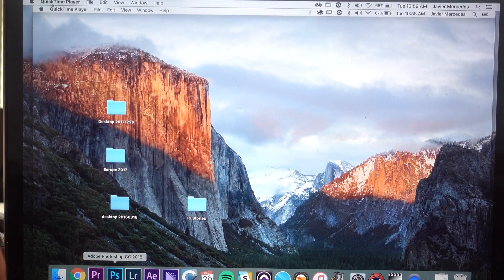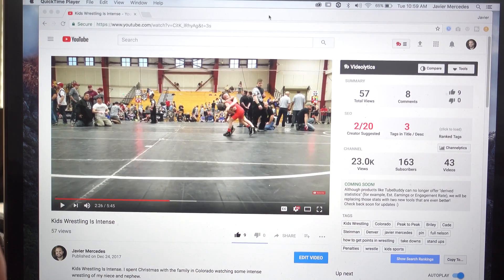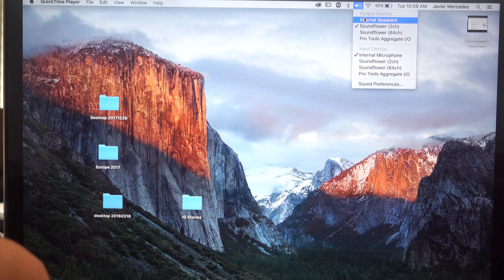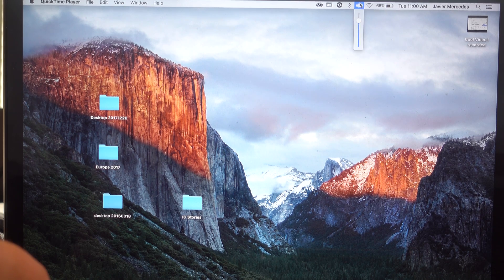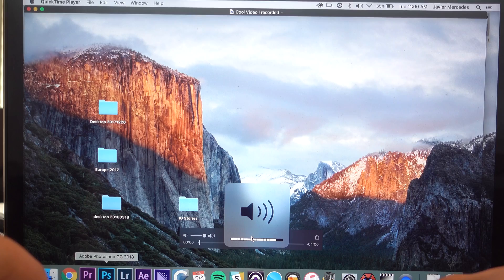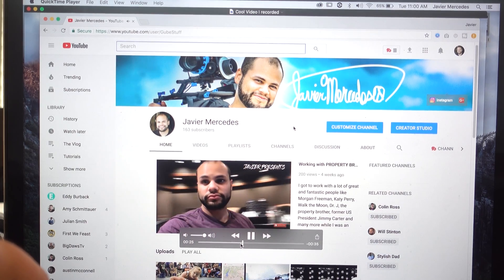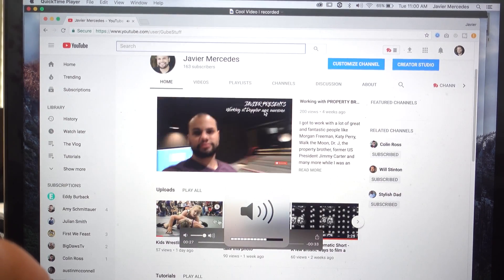And don't forget — when you're done, go to your Sound Preferences and change your output back to external speakers. Then double-click your saved file to play it back. And there you go — that's how you screen record on a Mac internally with the sound.